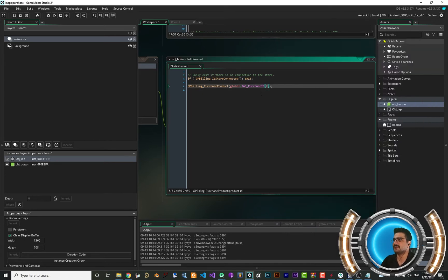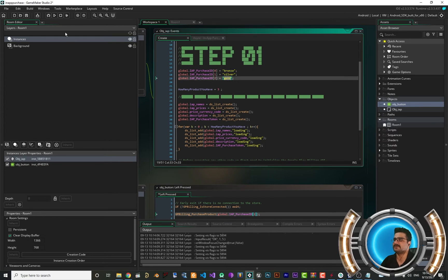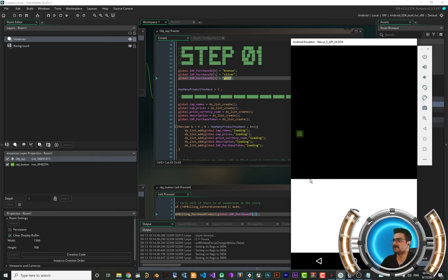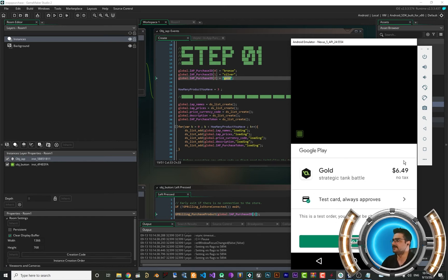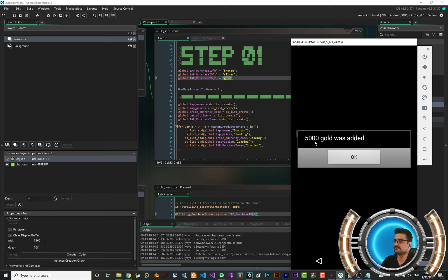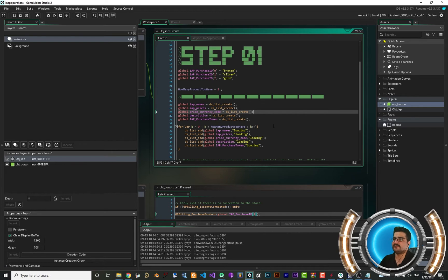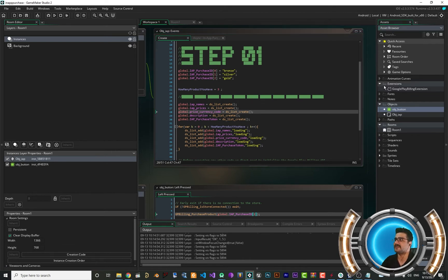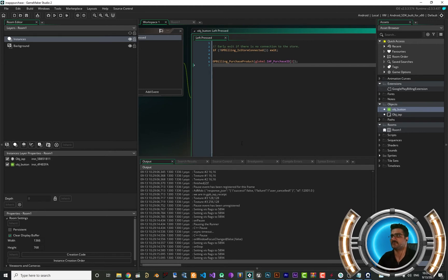Let's change to product number two (gold) and run again. You can see it says "Gold," the price is shown, and 5000 gold is added. One important note: Game Maker version 580 has a bug where no extensions work at all, so you should wait for version 581 or use version 574.